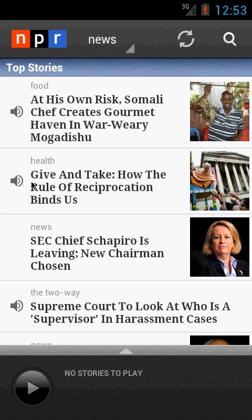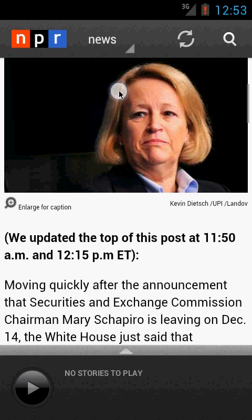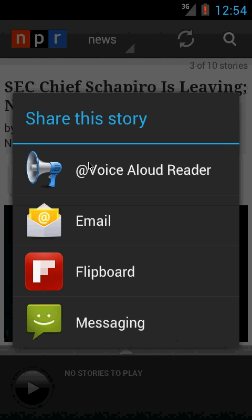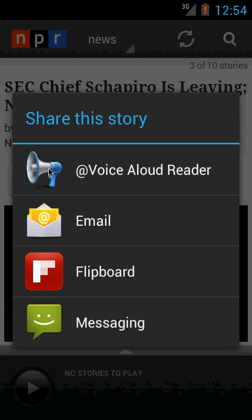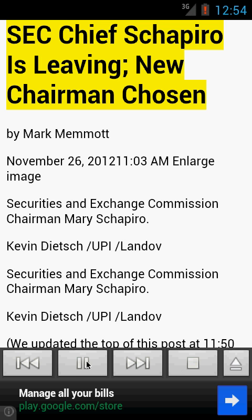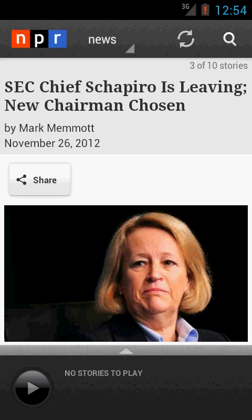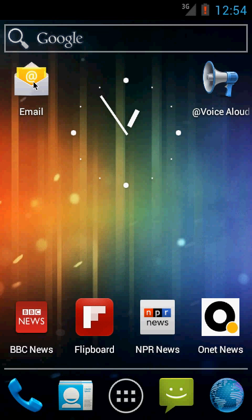Most NPR articles can be heard with professional speaker voices already recorded, but some don't have audio recorded yet. We can still click the share button within the NPR News application, click Voice Aloud Reader, and then use this feature to continue reading.